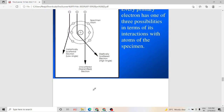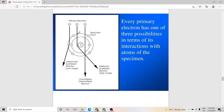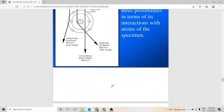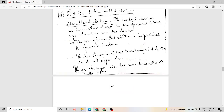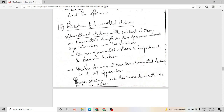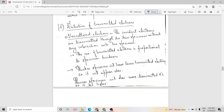Next, we discuss transmitted electrons. When the primary beam of electrons transmits through a specimen, it can go unscattered, elastically scattered, or inelastically scattered. In the first case — unscattered electrons — the incident electrons are transmitted through the thin specimen without any interaction. The number of transmitted electrons is proportional to specimen thickness: thicker specimens produce fewer transmitted electrons and a darker image, while thinner specimens allow more electrons through, giving a lighter image.